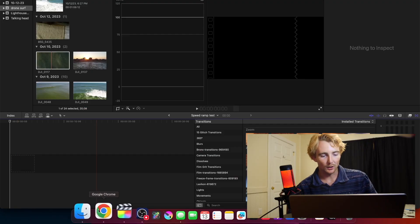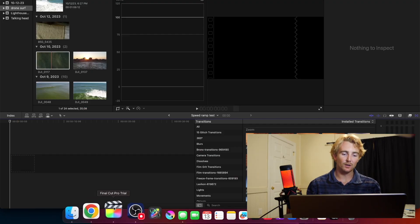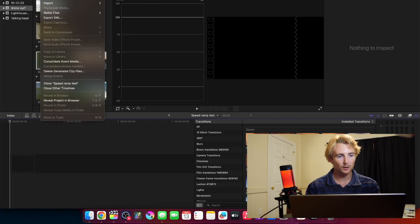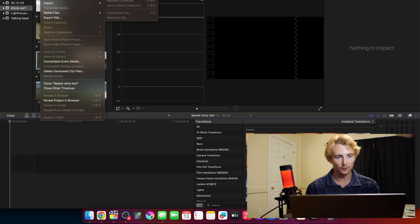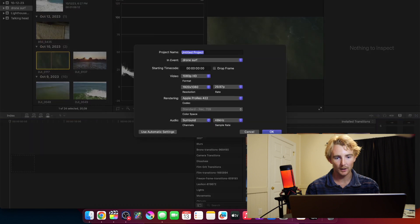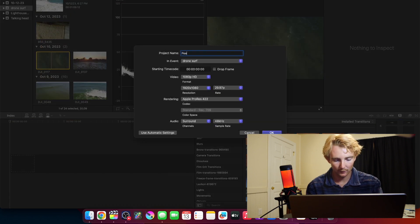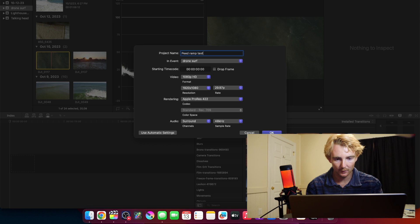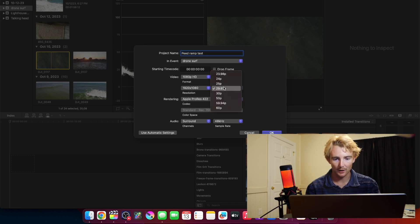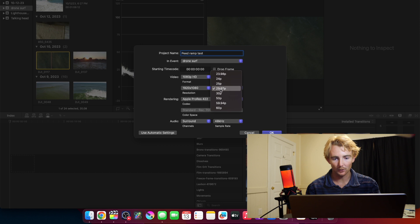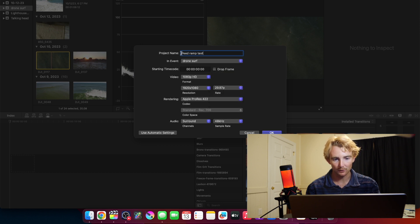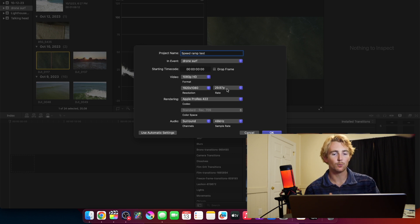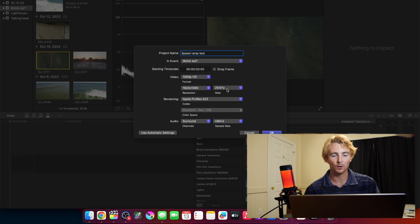We can go ahead and hop into Final Cut Pro real quick. I'll start a new project, just call this speed ramp test, and then I'm going to make this project 1080 is fine and either 30p or 29.97.